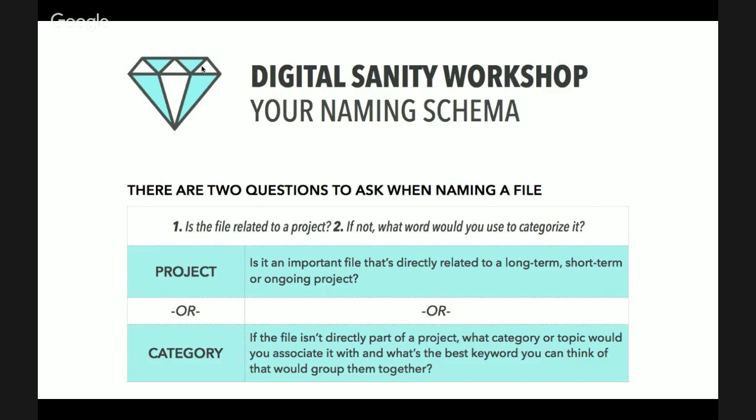Now I want you to open up the workbook that I told you to download when we started. I'm just going to walk you through the first two pages so that we can start to think about what this means for you. For example, you downloaded this worksheet and it's titled DS-Workshop-YourNamingSchema. That doesn't mean anything to you, but it means everything to me. When I created this worksheet in Pages and saved it as a PDF, I wanted to have the keywords DS in it so I can easily search it and find it.